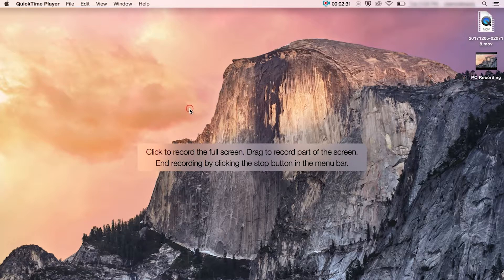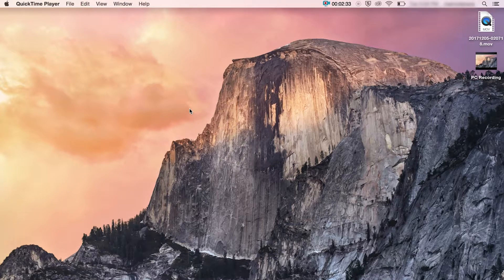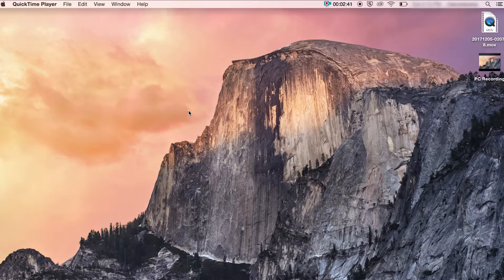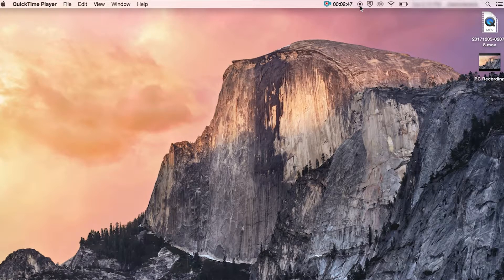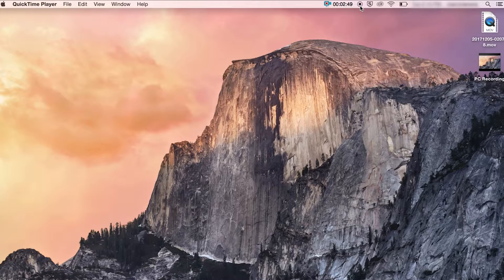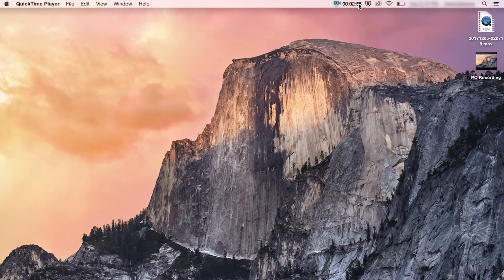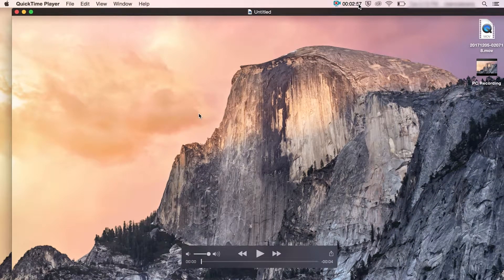So now I'm recording my whole screen. I can do my presentation and it's also capturing my voice as well from my external microphone. Once you've finished doing your presentation, if you notice at the top, you've got a little stop icon. You just click on that and the video that you've just recorded will pop up for you to preview.